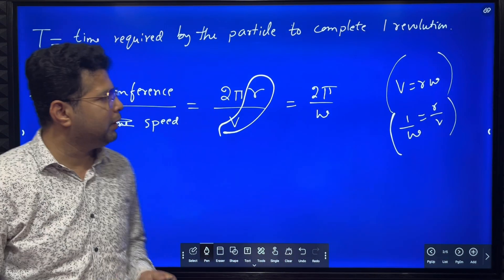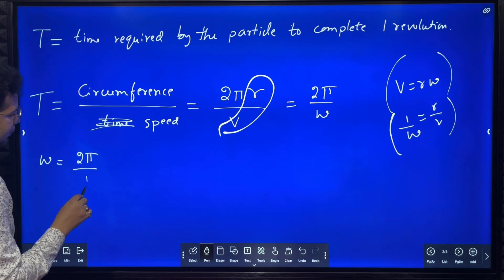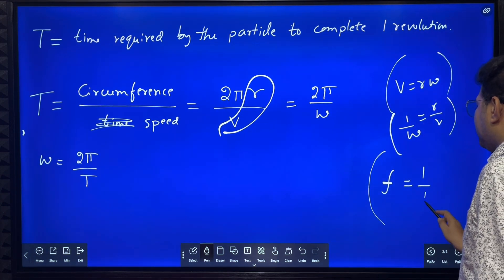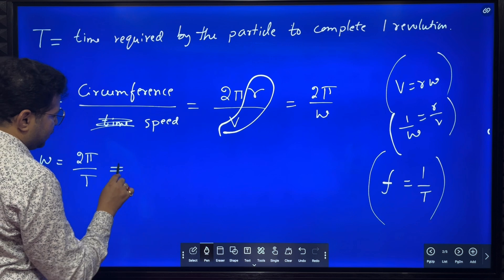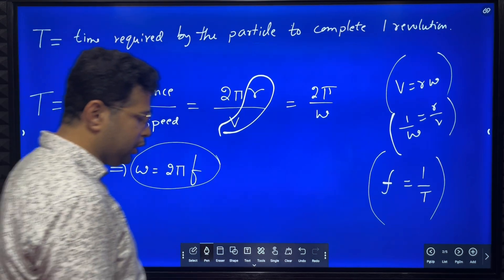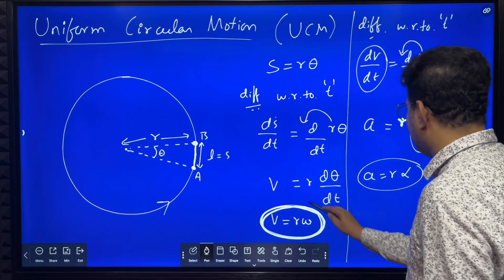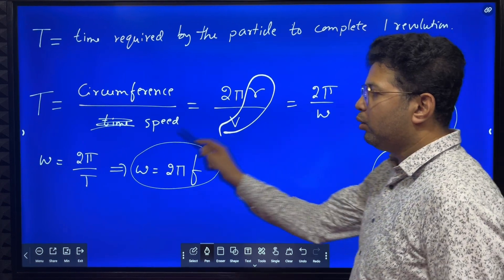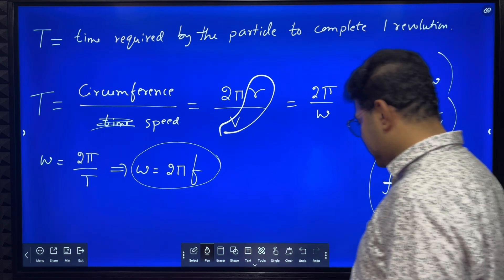So time period T equals 2π by omega, or we get angular frequency omega equals 2π by T. We know that frequency means number of revolutions per second and frequency equals 1 by time period. So 1 by T can be replaced by frequency f, giving omega equals 2πf. These are the important formulae: v equals r omega, a equals r alpha, T equals 2π by omega, omega equals 2π by T, and omega equals 2πf.